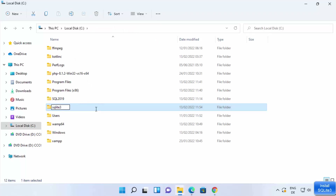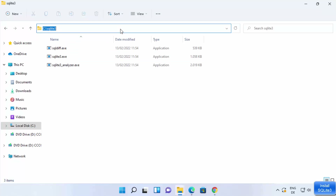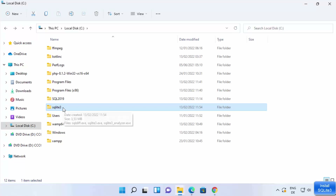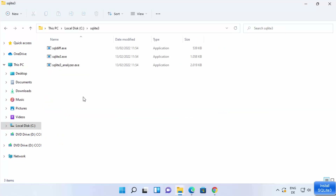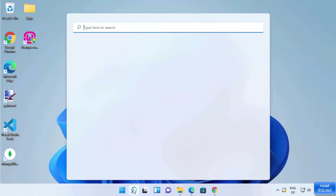Now that the sqlite3 folder is in the C drive, I can also set the environment variables for SQLite, which will allow me to run SQLite commands from the command prompt. Go into your sqlite3 folder where all the executable files are, and copy the path from the address bar.